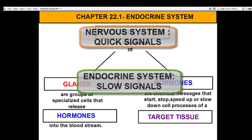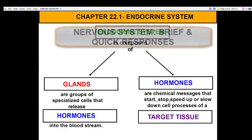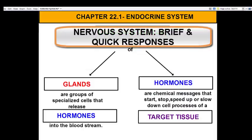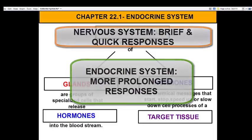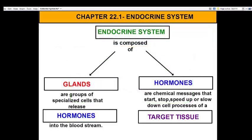The nervous system also has short, quick responses to stimuli. The endocrine system has more prolonged responses that can last for minutes, hours, or even days. So even though we have those two communication systems that help regulate homeostasis in our body, they are two very different systems.